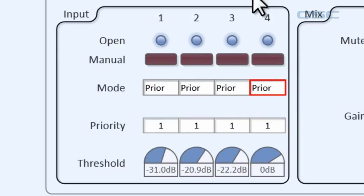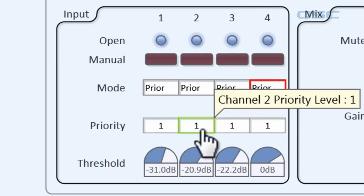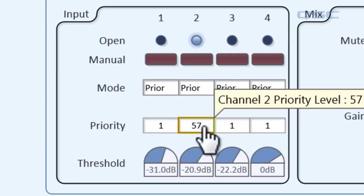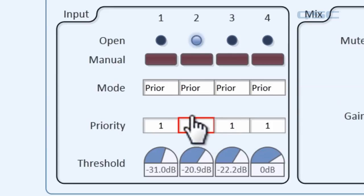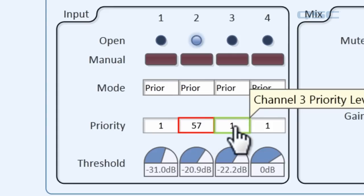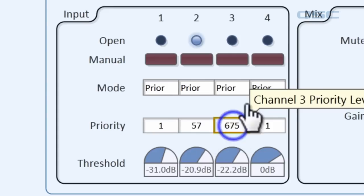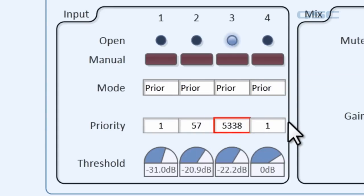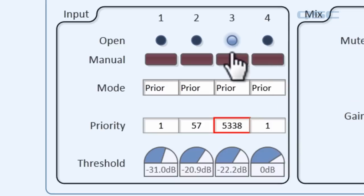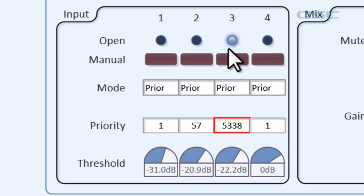Now, let's give them different priorities. Let's give Paul a priority of 57 and George a priority of 5,338. You can see that George is the only one that's being gated open. Now this can be very useful for emergency announcements or for the moderator of a debate.